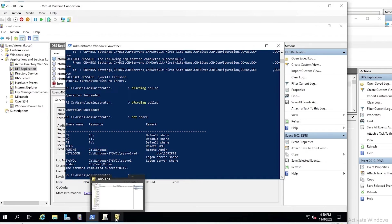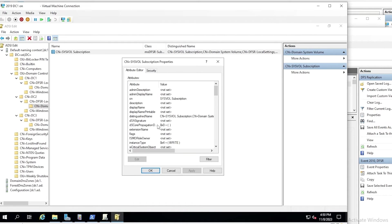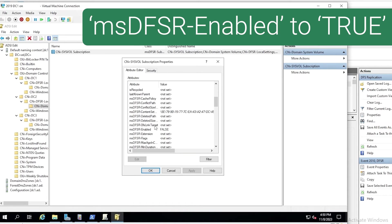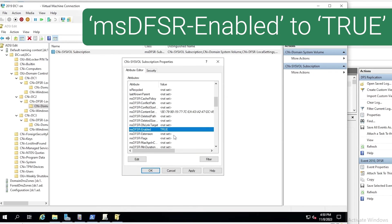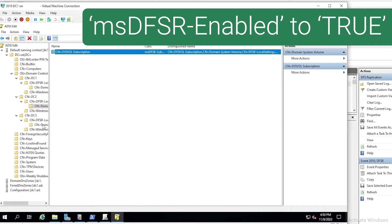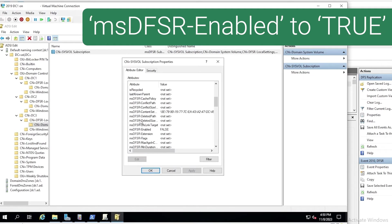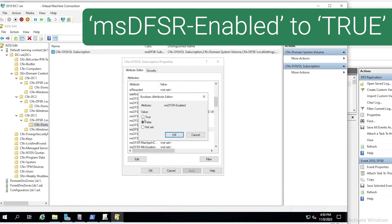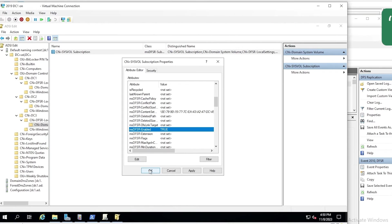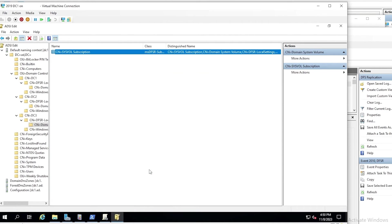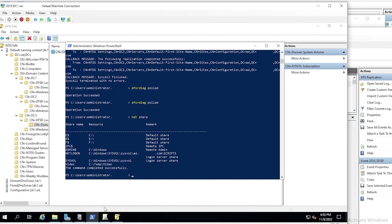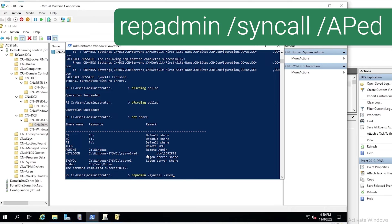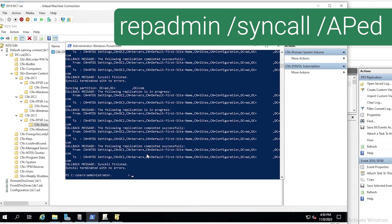So now that we have done that on DC1, we need to essentially perform a non-authoritative sync on DC2 and DC3. So we set MSDFSR enabled to true on DC2, and then do the same on DC3. Notice we're not touching the MSDFSR options attribute, just the enabled attribute. So that's done. We do have to force replication at this point since we made changes on the objects for DC2 and DC3. So once again, we use the repadmin sync all command, and that has completed.